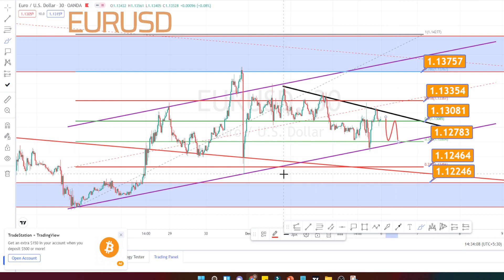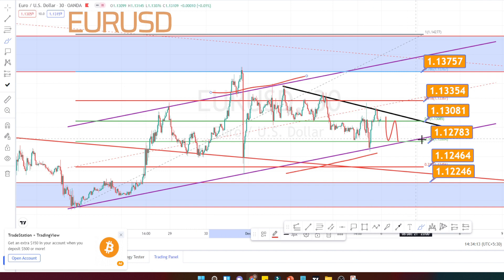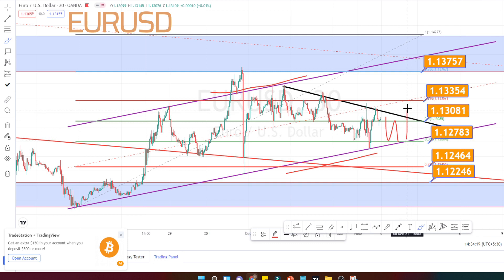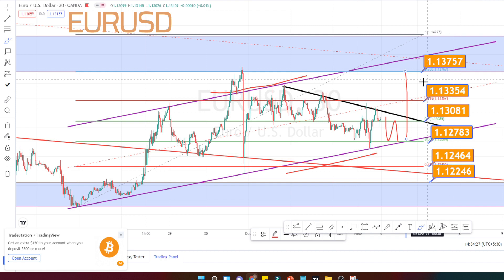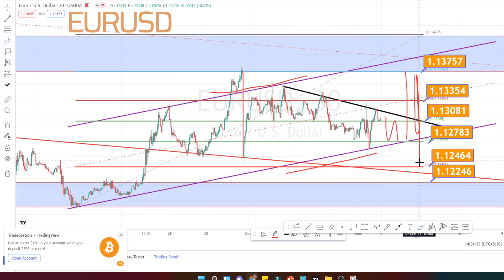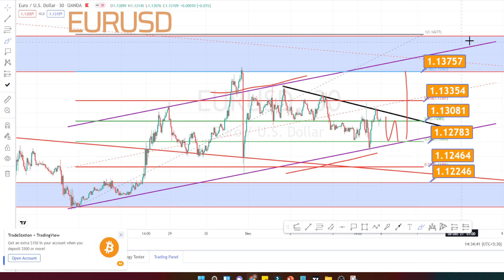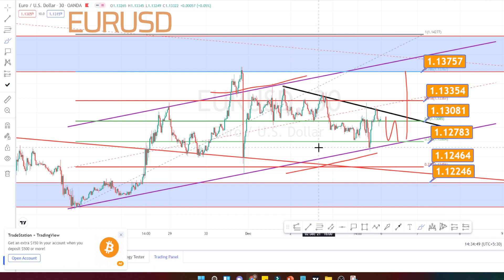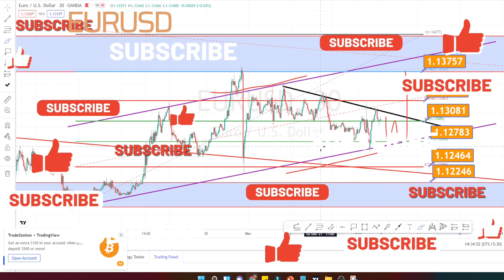We also have dynamic support of the channel pattern running here. I am expecting it to take support at around 1.12783, then a trend reversal to happen on the bullish side. On the bullish side also, we have the resistance level which is around 1.13757. So it is going to be trading within these levels and finally have a trend reversal and go on a bearish side. Mark these ranges in your chart and plan your entry and exit based on the support and resistance levels. Thank you for watching this video — if you found it useful, press the like button and share this video with your friends.